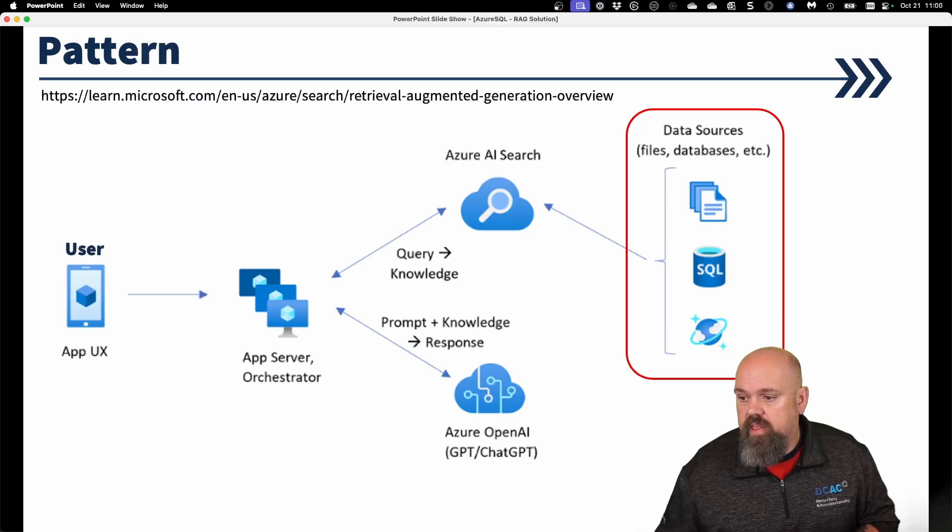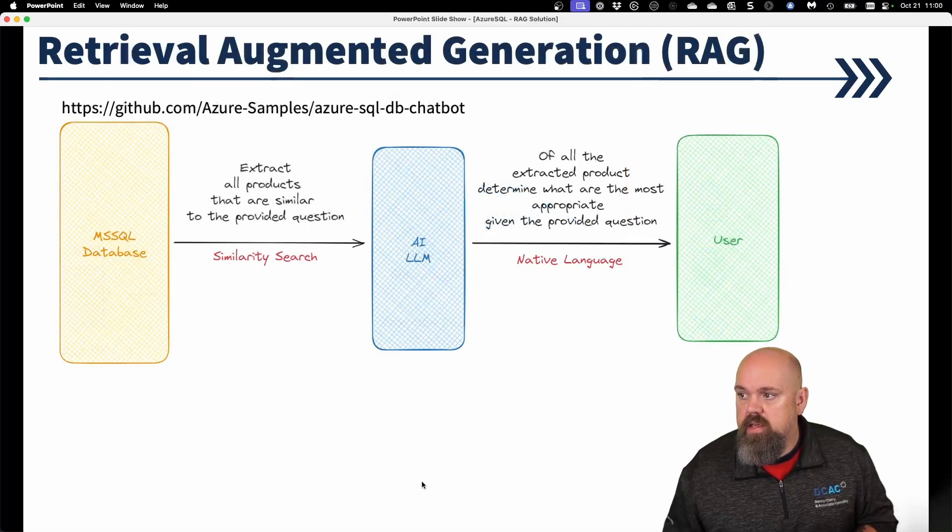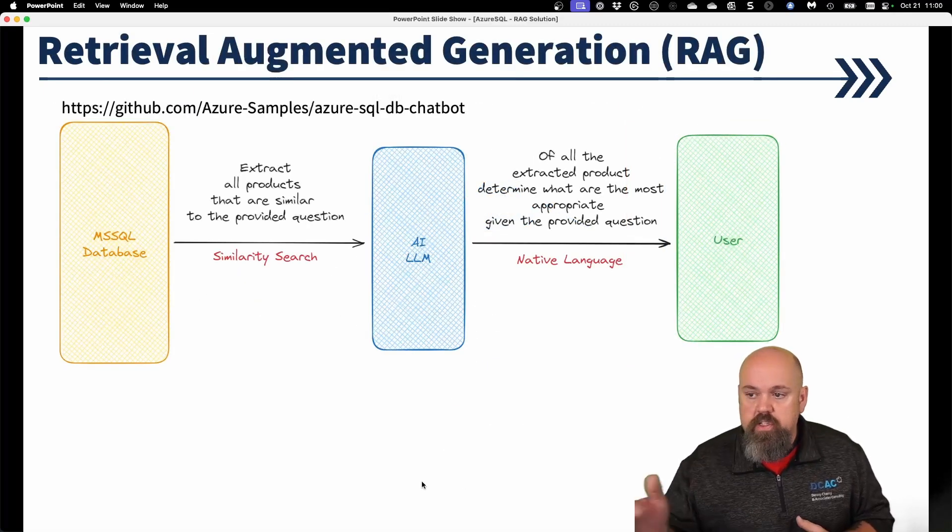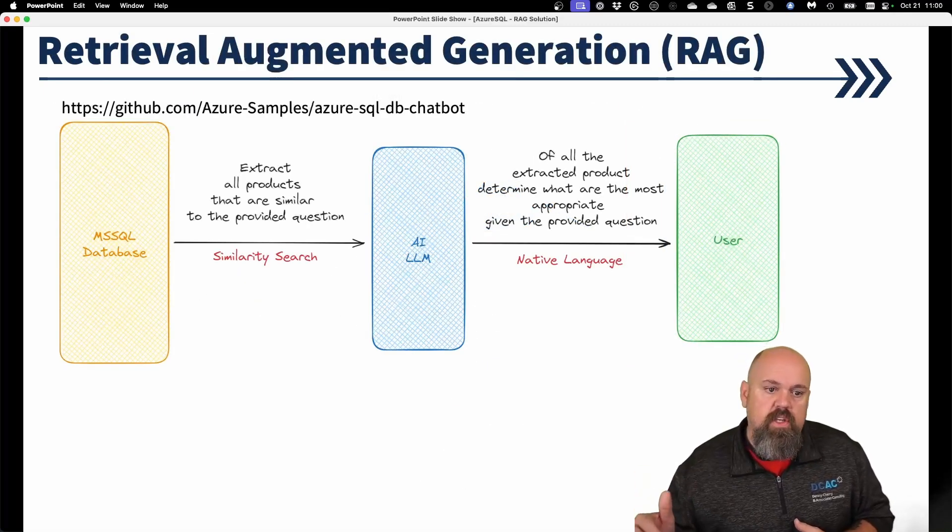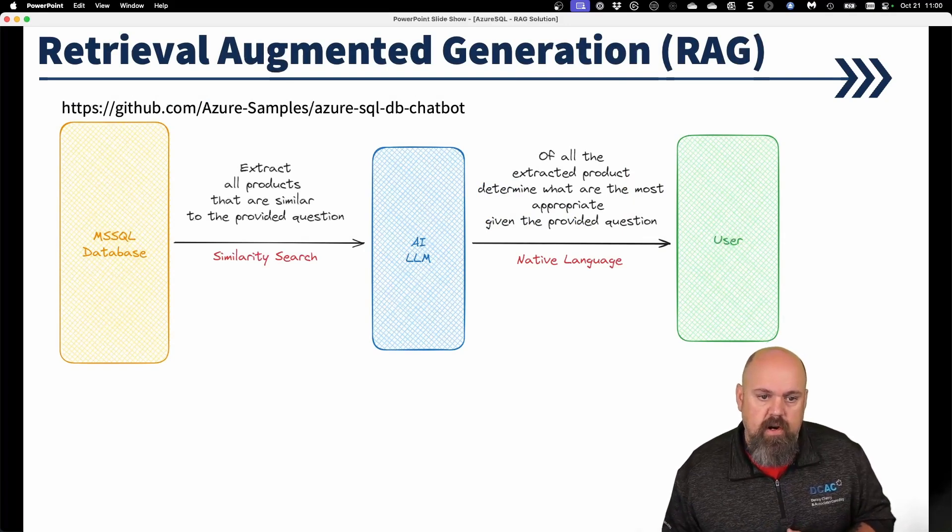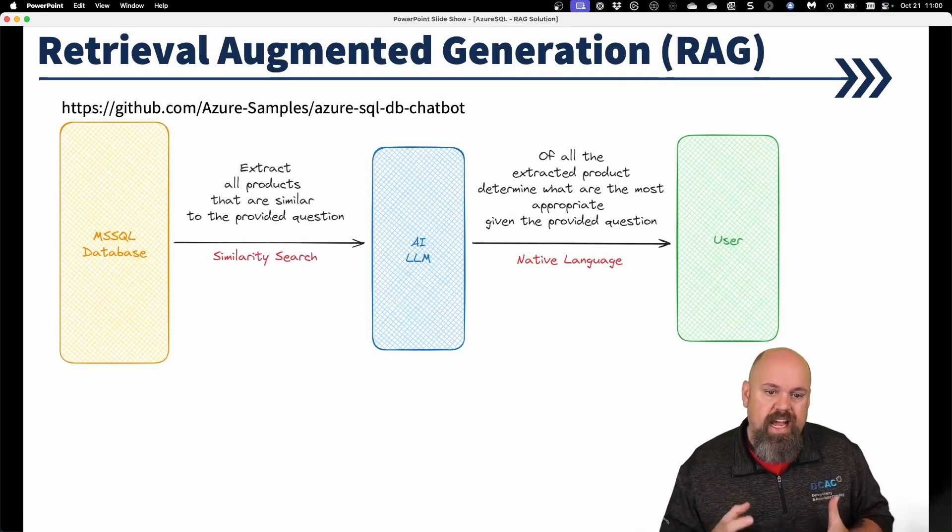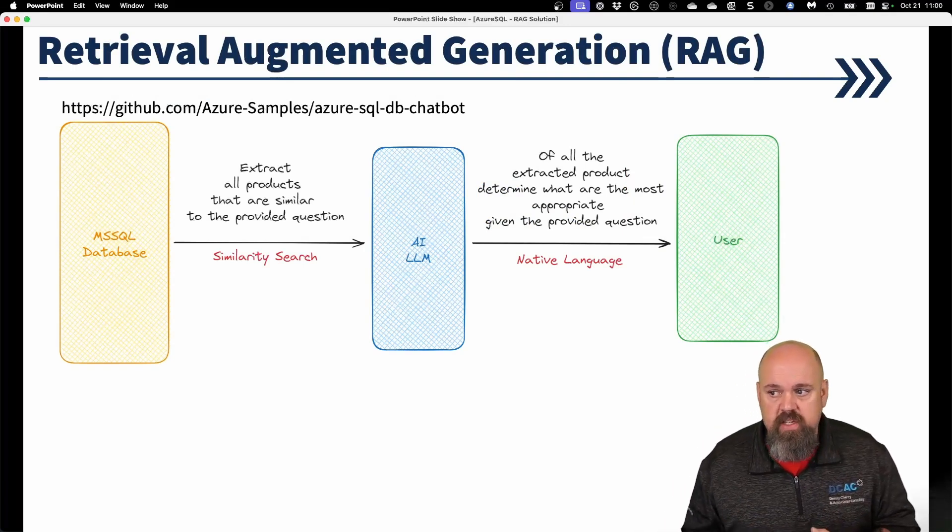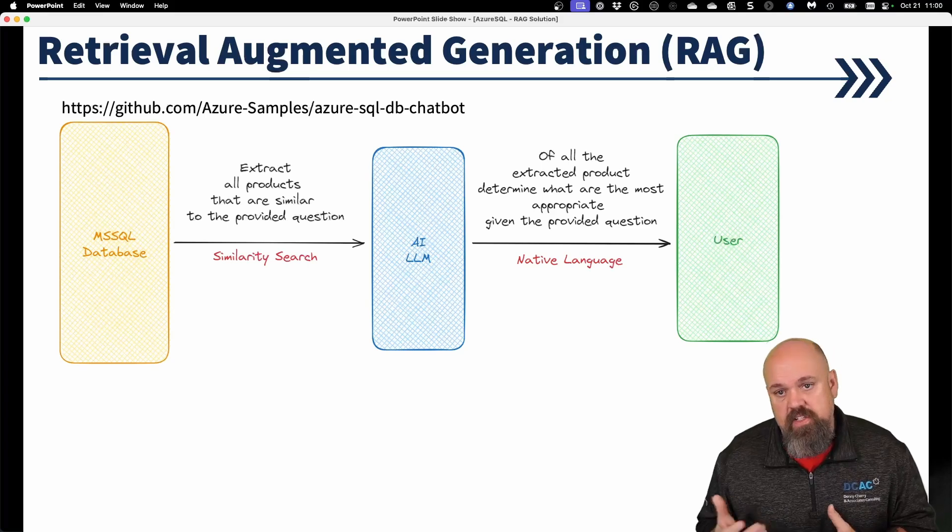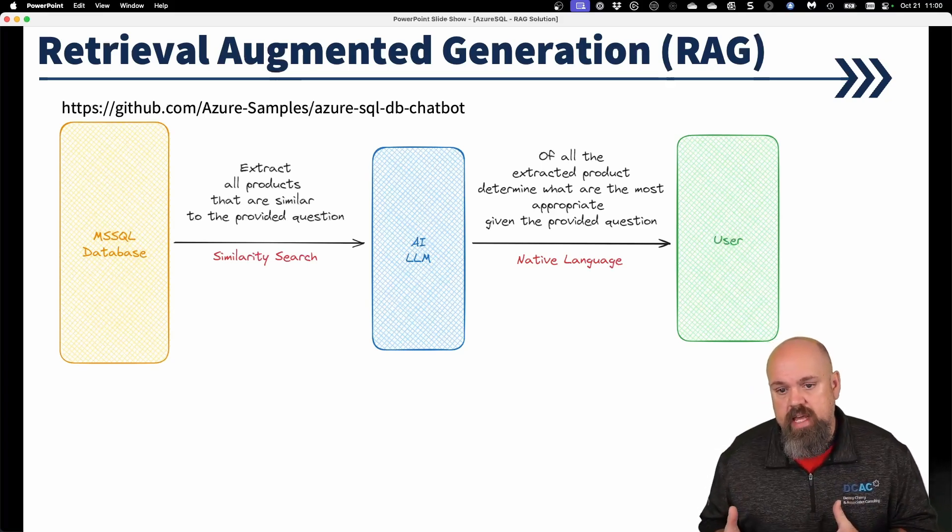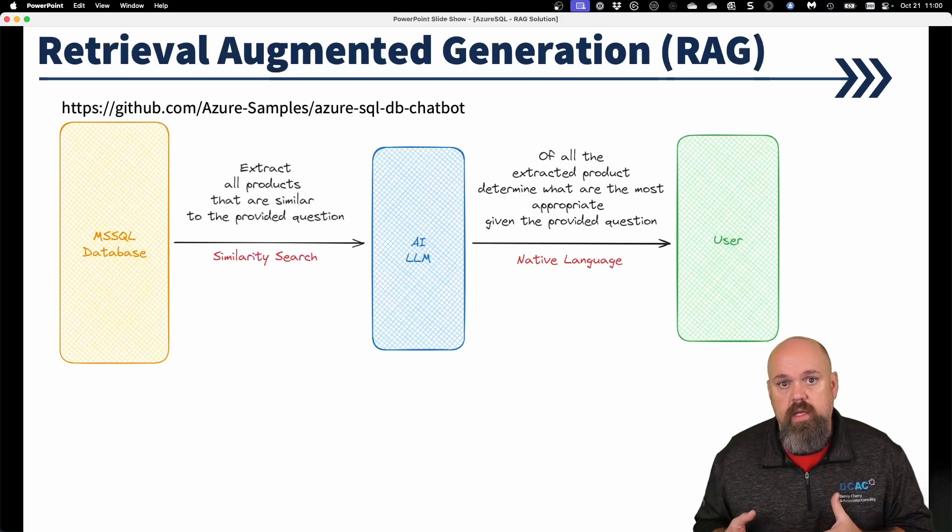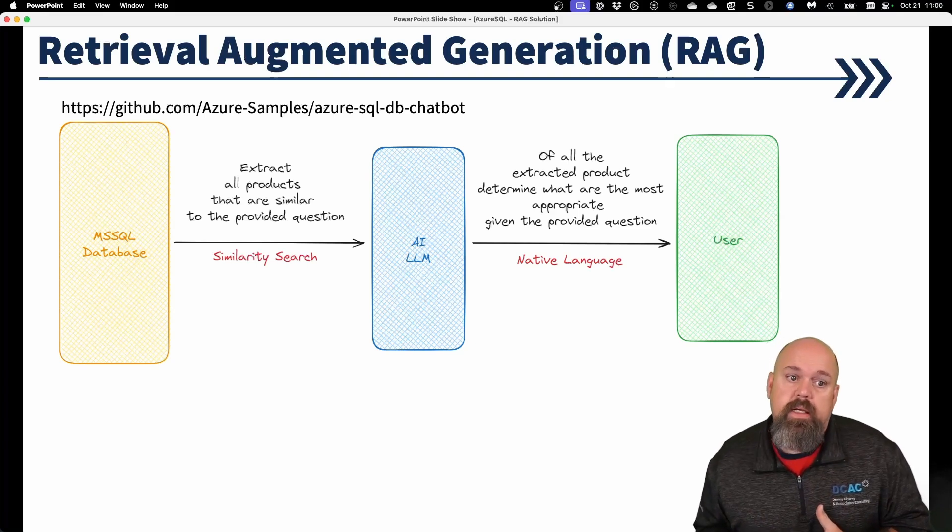Now, one of the things about OpenAI, this next slide is a better representation of using Azure SQL database to facilitate this. With Azure SQL database, there's an early adopter program. They actually created a vector data type within Azure SQL database.